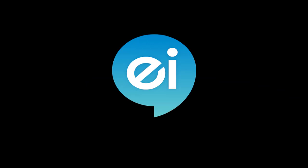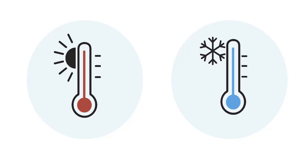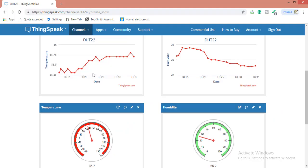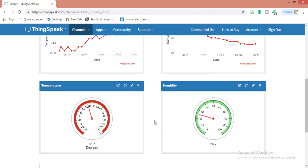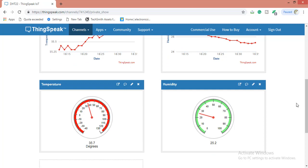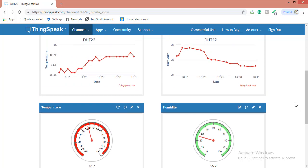Hello guys, welcome to Electronics Innovation. Today we will see how to post temperature and humidity data to ThingSpeak. In this video we will be posting the data and monitoring it in a gauge.